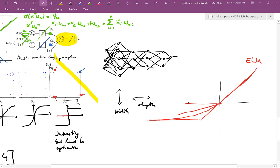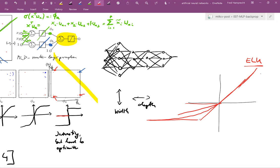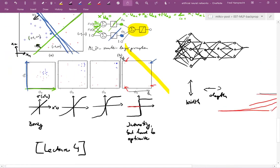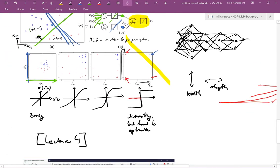And for some like the exponential linear unit, hand waving arguments can be made for why this is good. So very approximately one can argue that this exponential linear unit makes the Fisher information matrix better conditioned. And that means natural gradient will be closer to the Cartesian gradient. And why this is a good thing, we will discuss two weeks from now. More questions?